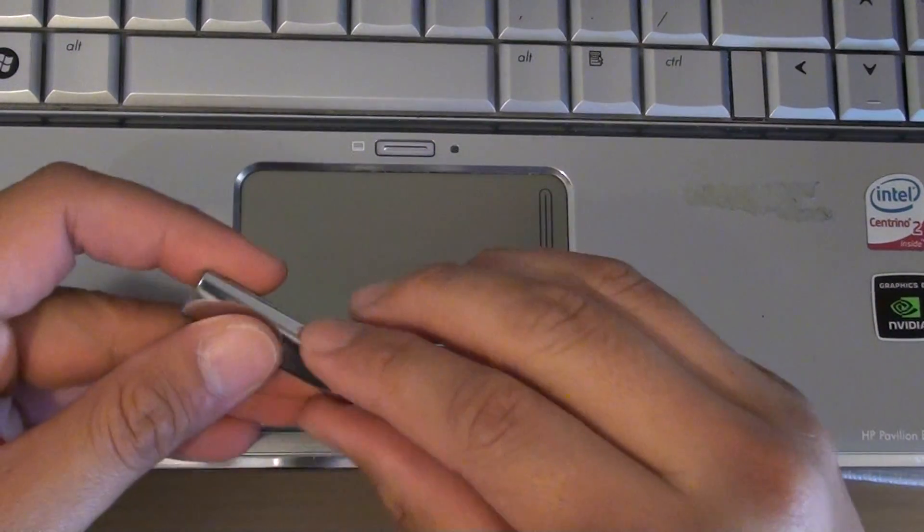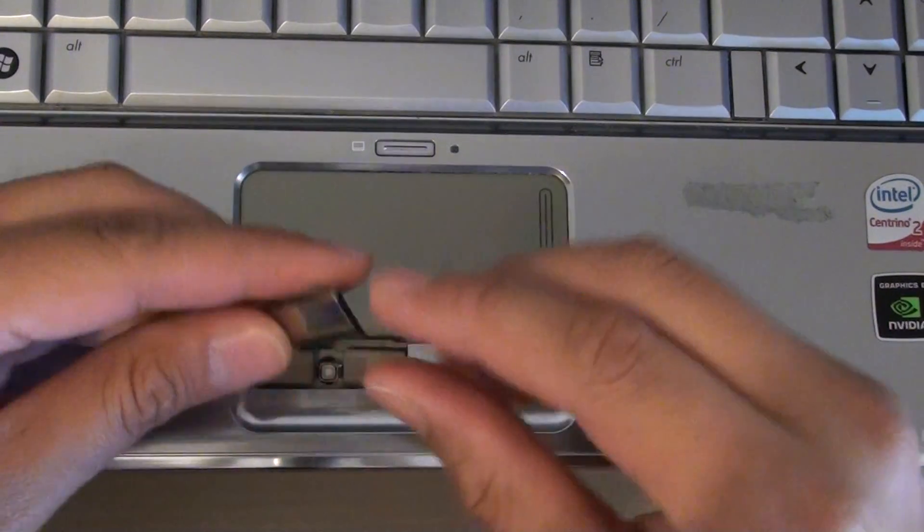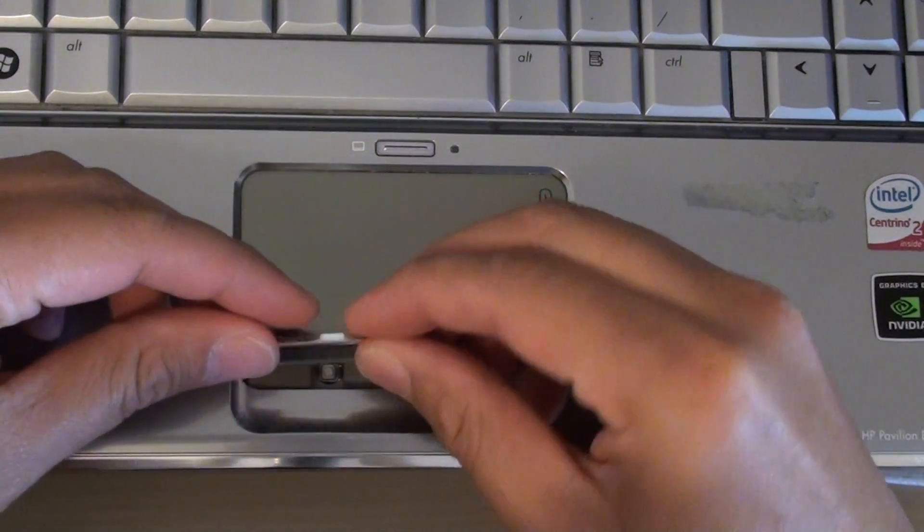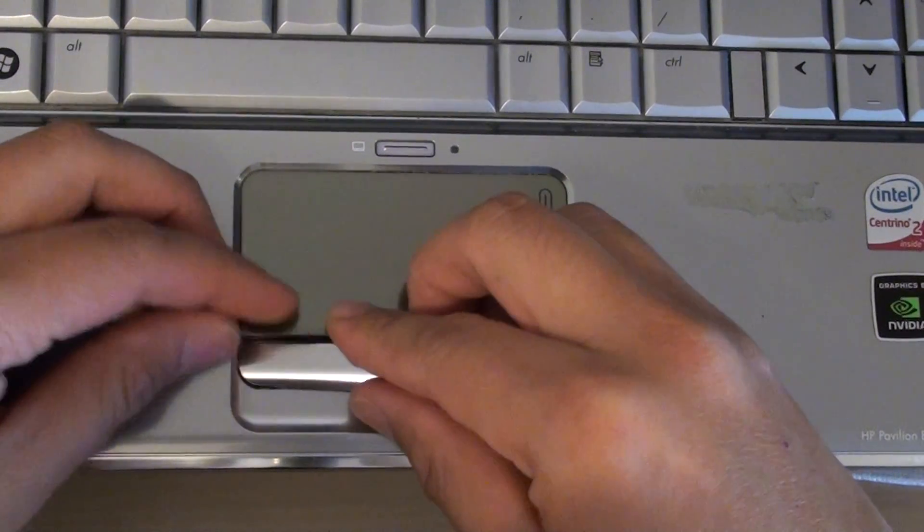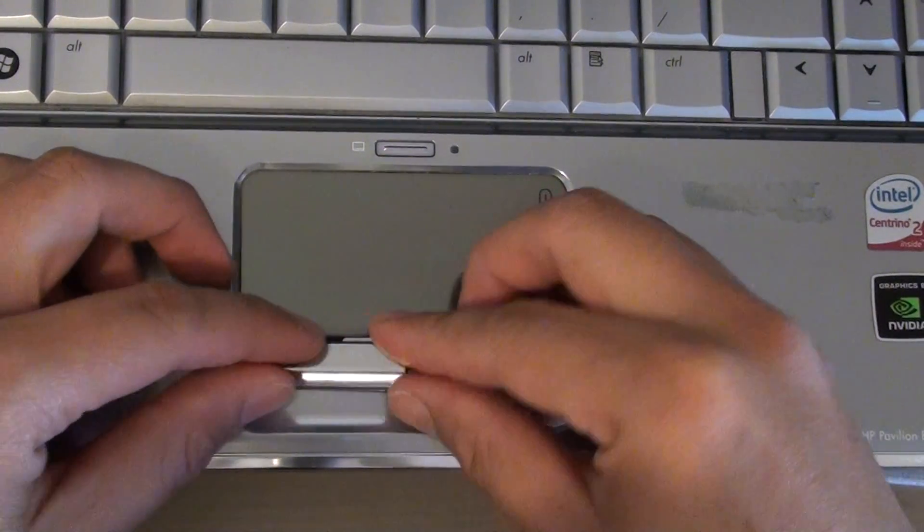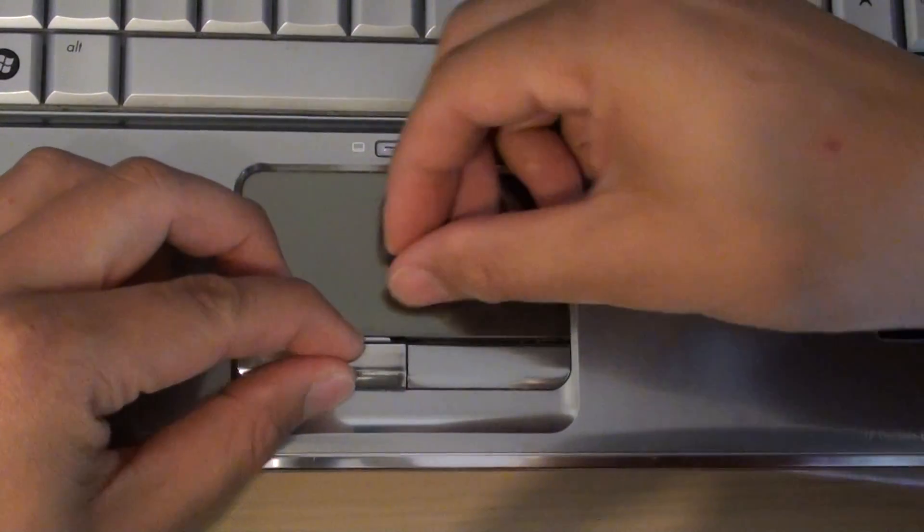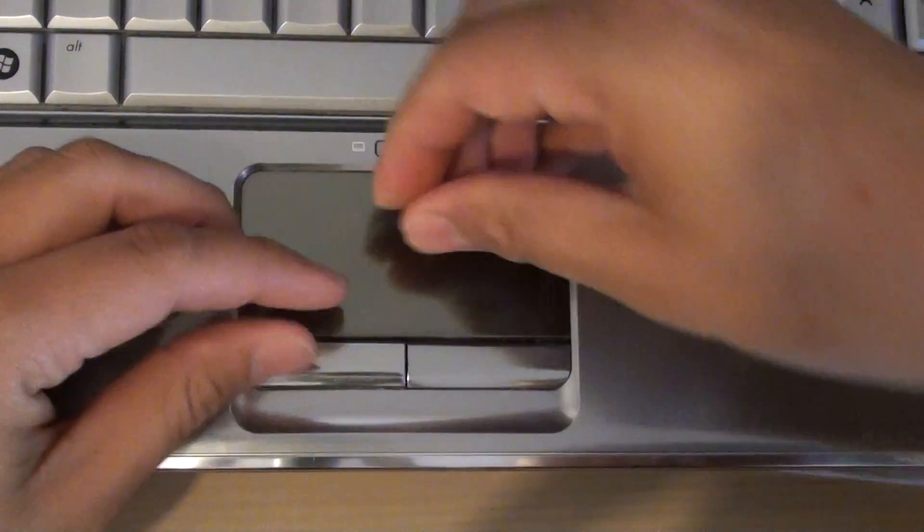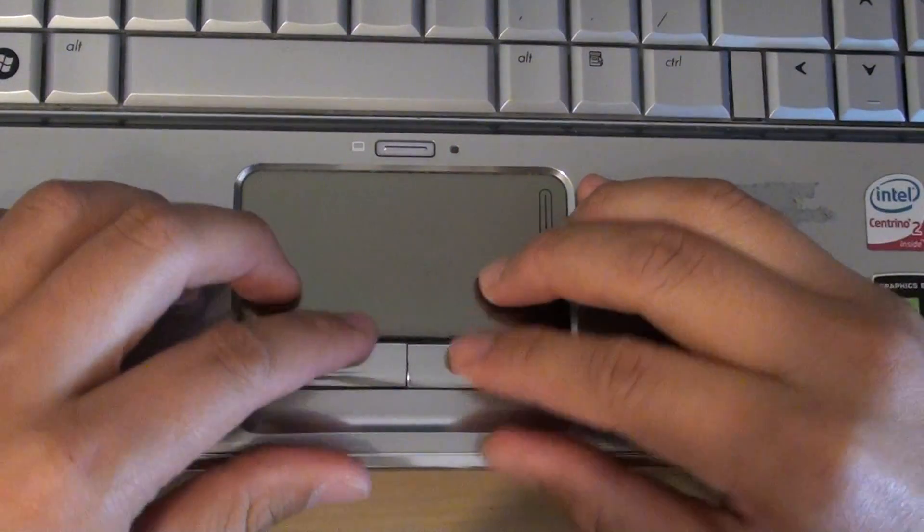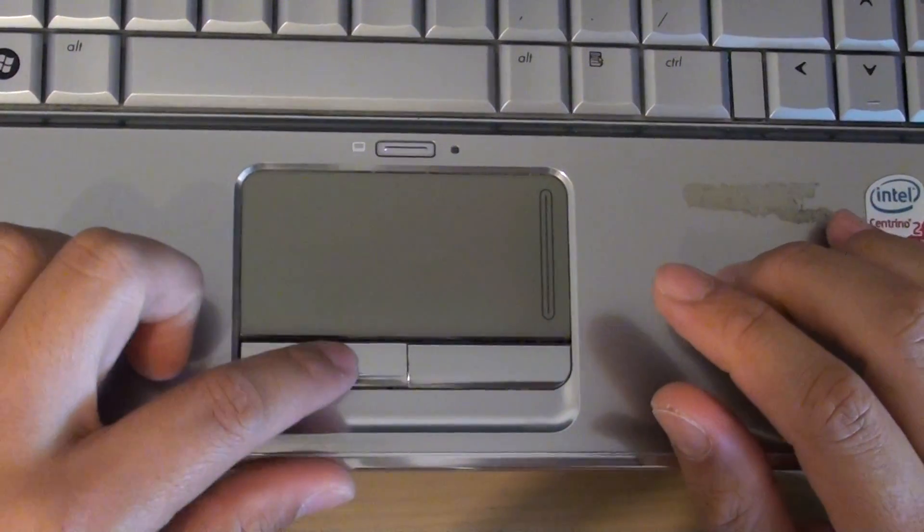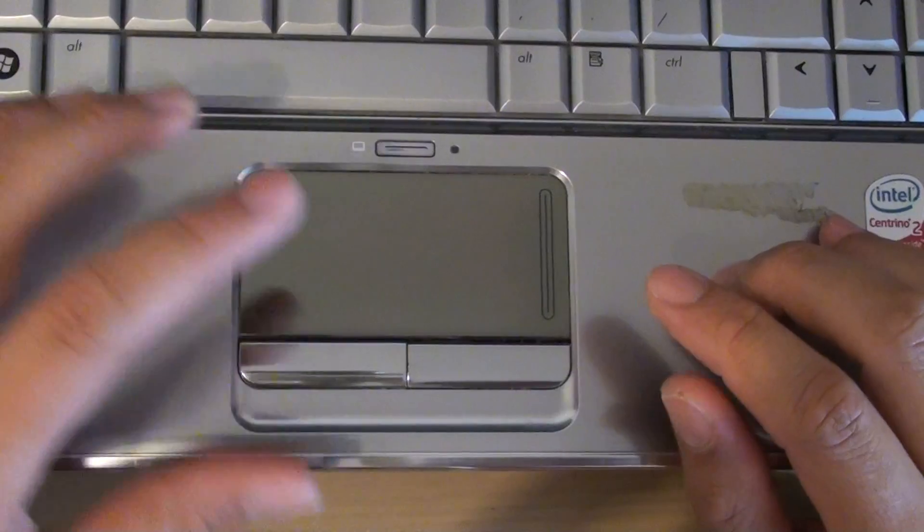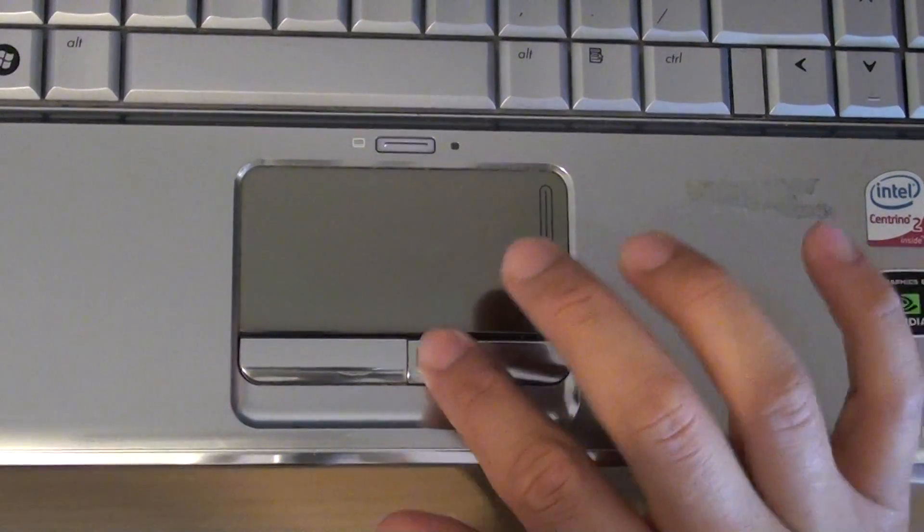Then we're going to put the key back in. This one needs to go in here first, then we just want to try to push this one down. As you can see now, it has stopped wiggling.